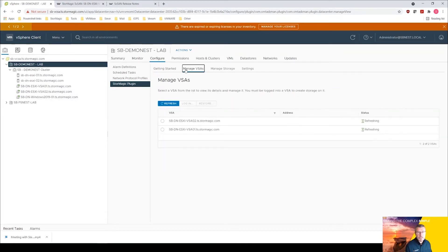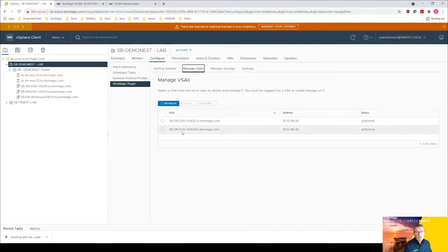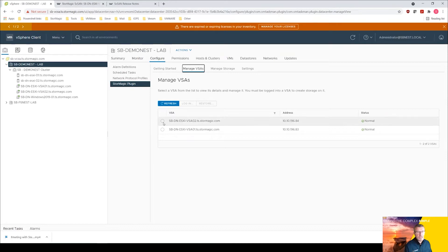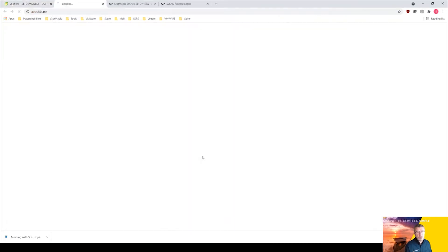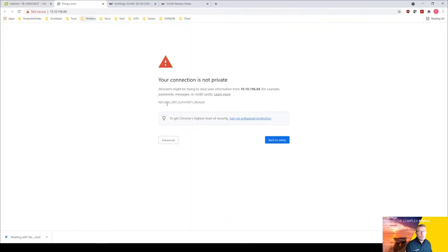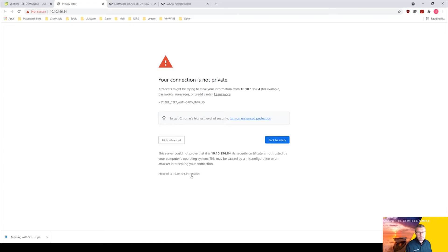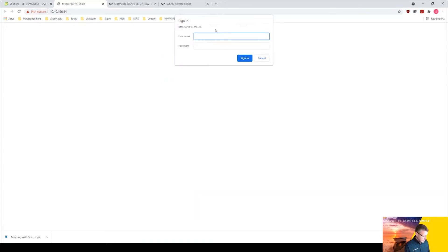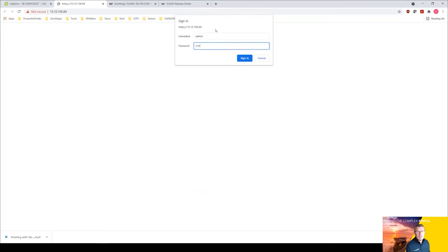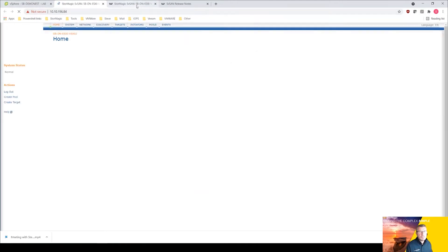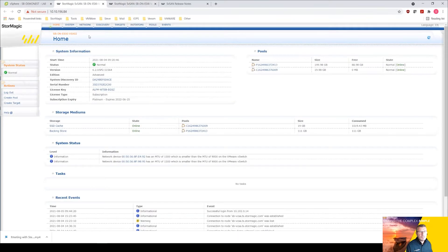If I go to one of the VSAs here and go to manage VSAs, I can get to the VSAs here. Let's get VSAs two up here, so we could just click on that management URL, log in, sign in here.